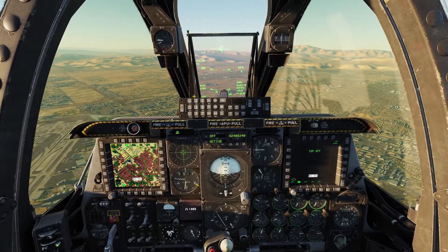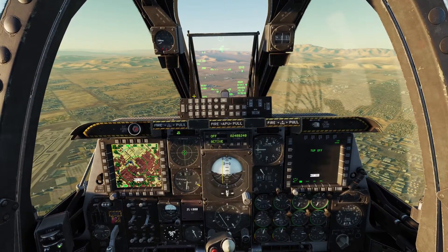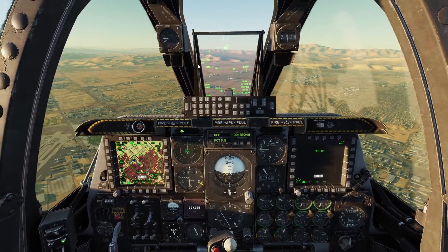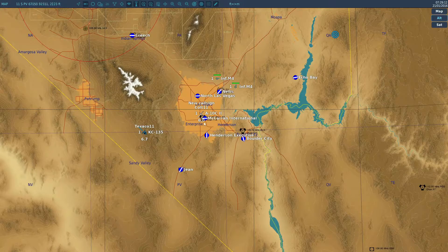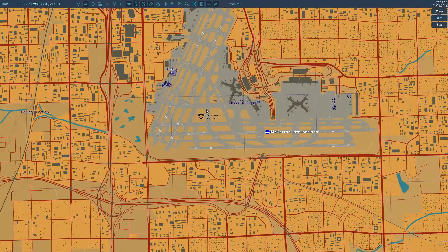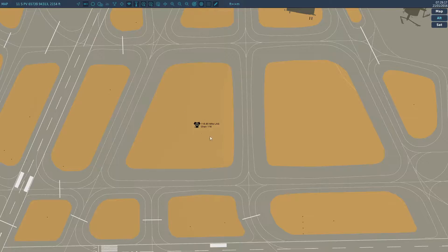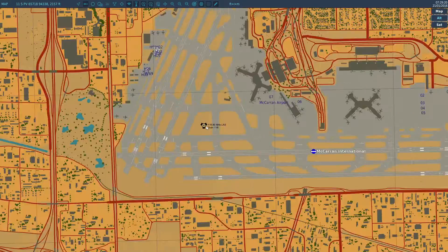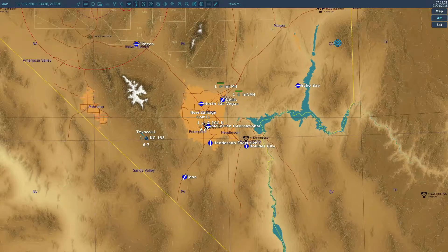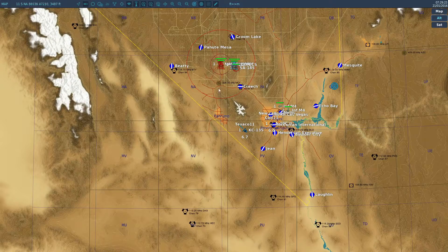Hey guys, in this video I'm going to be going over TACAN in the A-10. The TACAN is these little stations here, these weird symbols on the map you can see right here. A lot of maps in DCS have these TACAN stations all over the map.